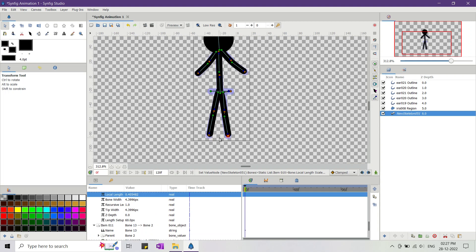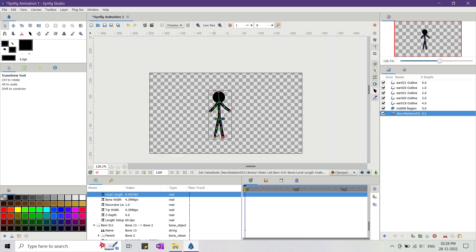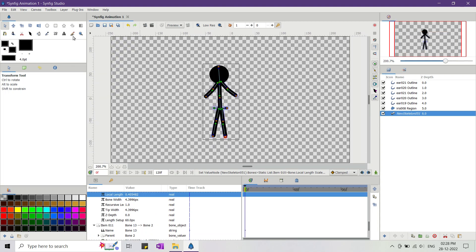Watch this sped up version of me animating the stickman and again don't forget to subscribe for more such tutorials.